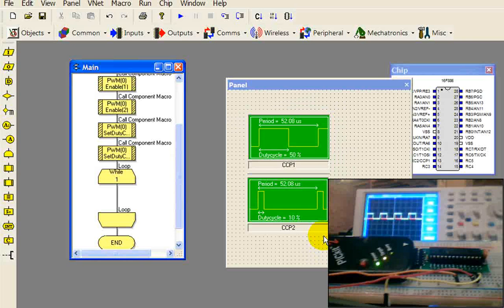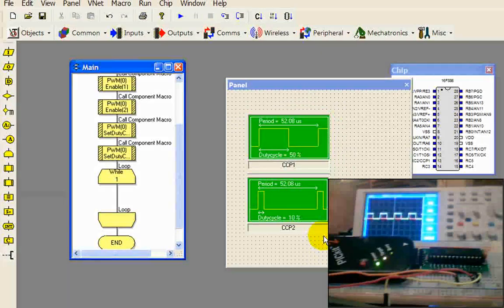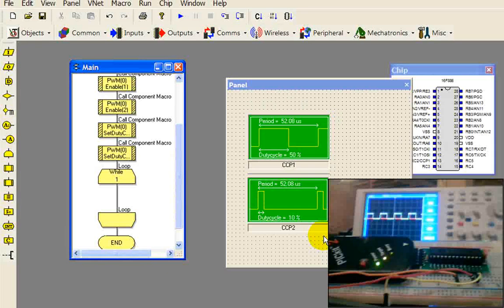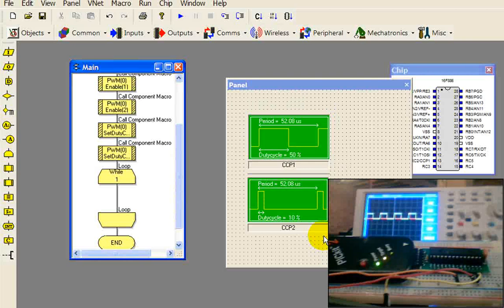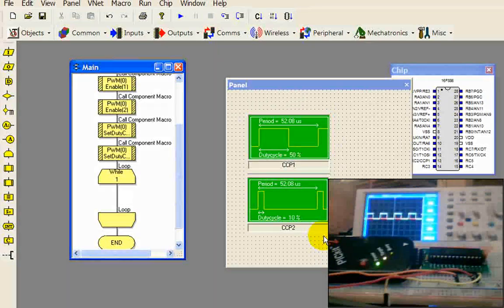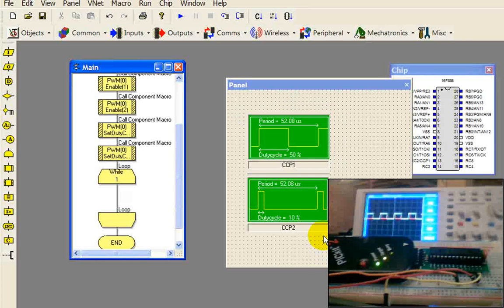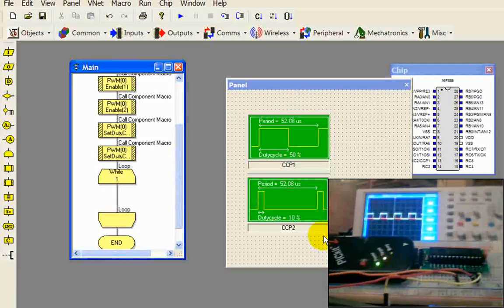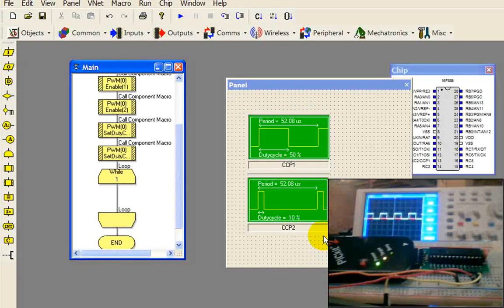One thing you need to be aware of: if you ever want to break out of Flowcode and maybe put some assembly routines, which you can do in Flowcode, you have to be aware that the hardware PWM uses timer 2. And if you go into assembly and start jacking around with timer 2, it could affect the output of your PWM. But hey, if you don't know what timer 2 is, you're probably not going to program in assembly and you're probably not going to have to worry about it. Generally speaking, I avoid it because I just get myself in trouble.